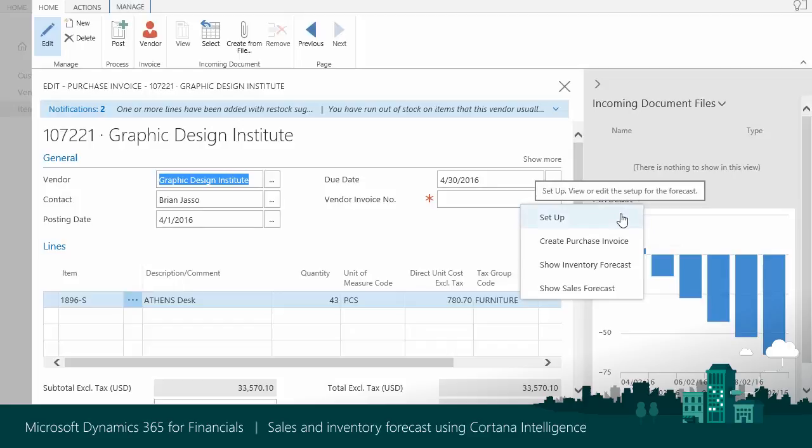But you can make any changes you need. The Sales and Inventory Forecast supports you by providing two visualization modes.